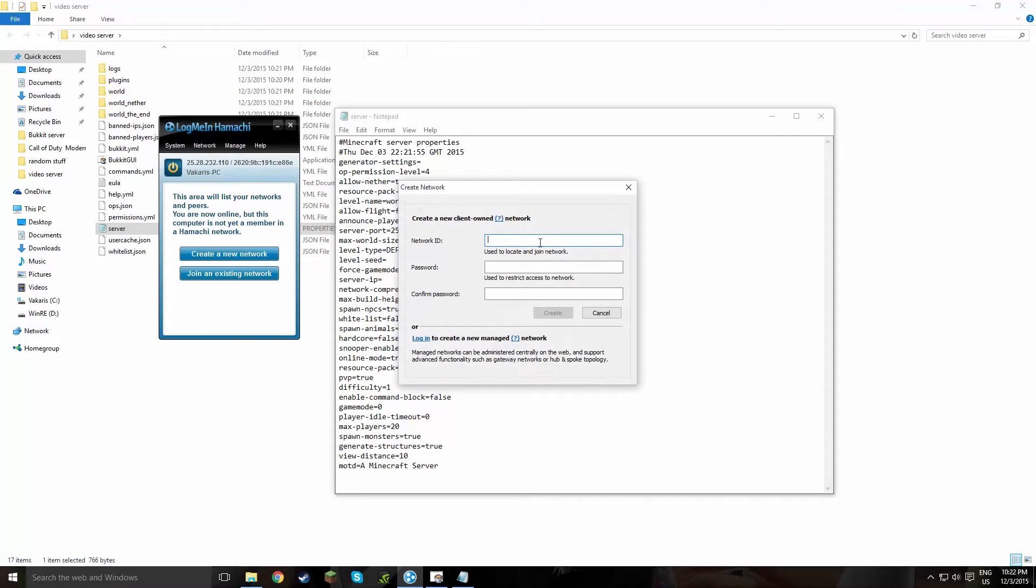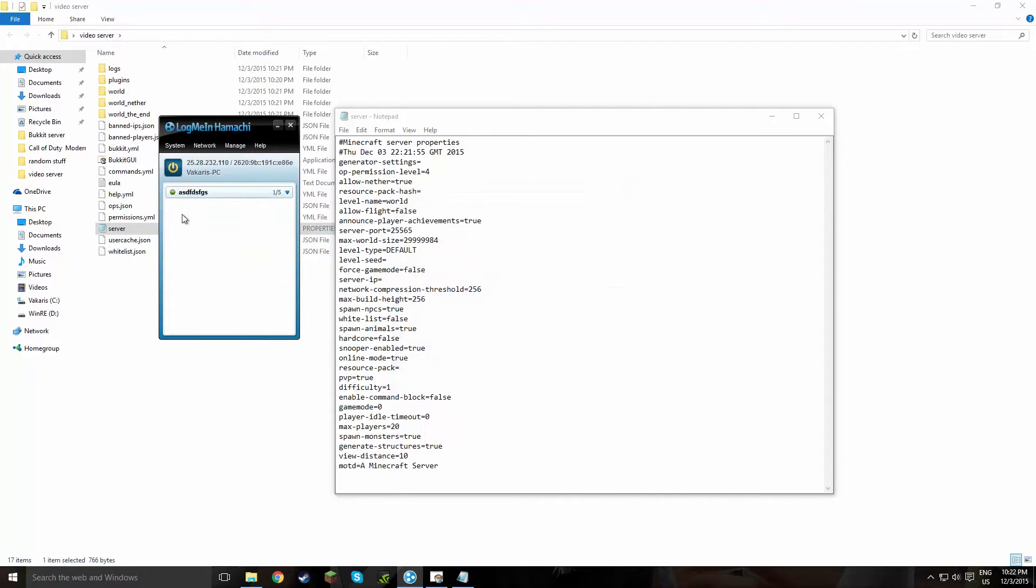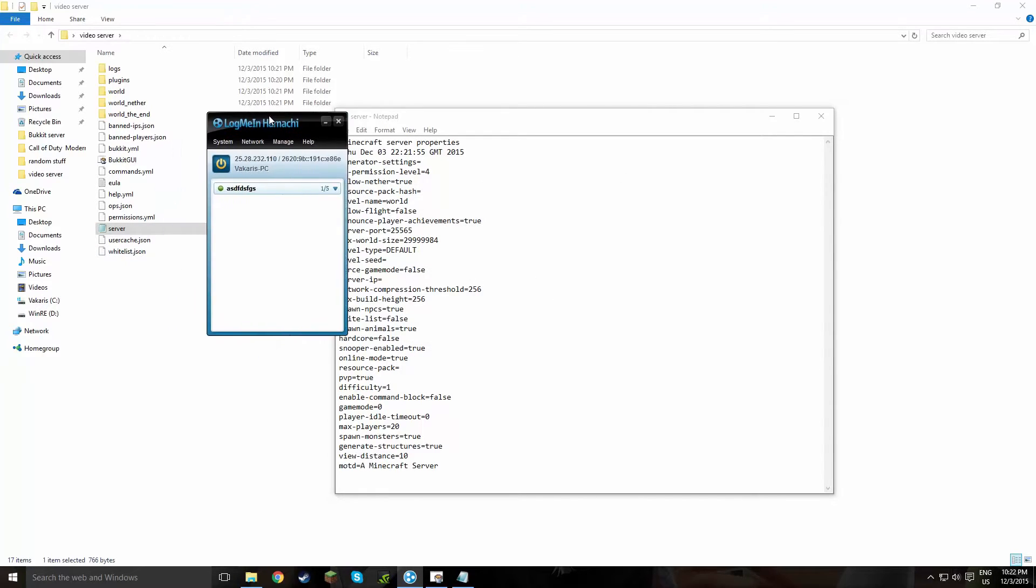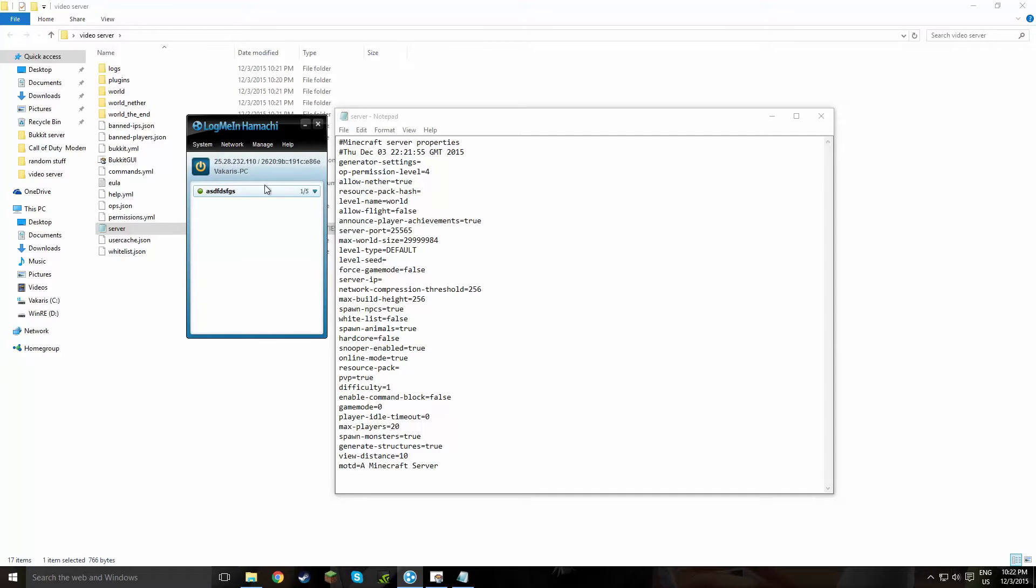And what you want to do right after, is create a network. This, what it does is just gives you a private network so you can play with your friends. Okay, I'm just going to rename this to like anything. And put a password on it, there you go. Alright, so now that we have this, we're going to have to copy the IPv4 address. You do this by clicking the left mouse button on your IP, right here.